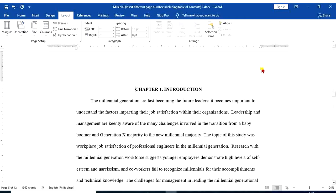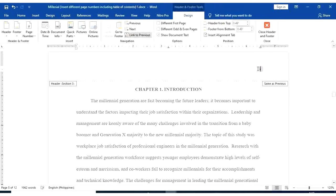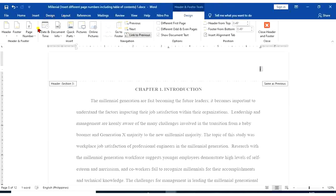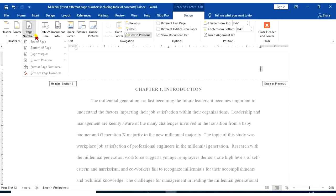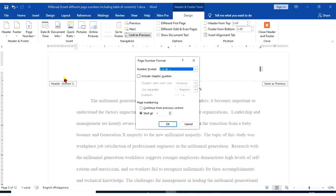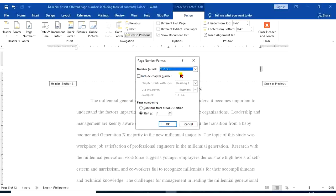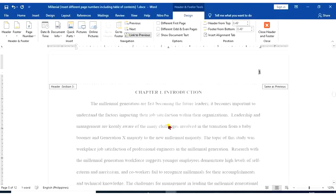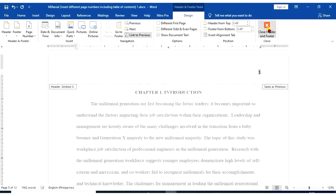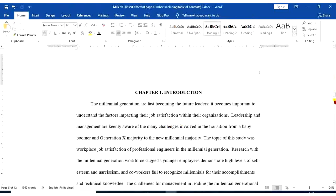So highlight I. Go to page number. Format page number. We're going to select 1, 2, 3 for that. Start at 1. Okay.